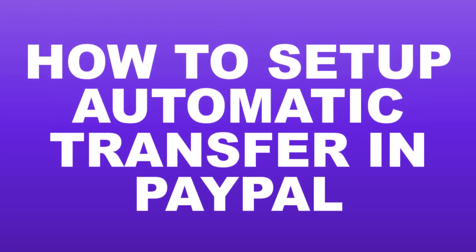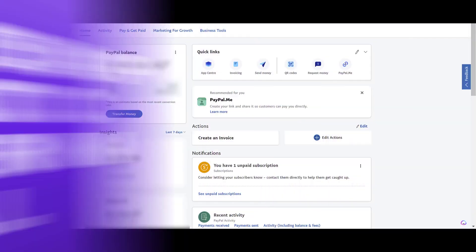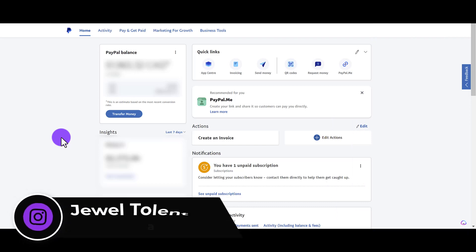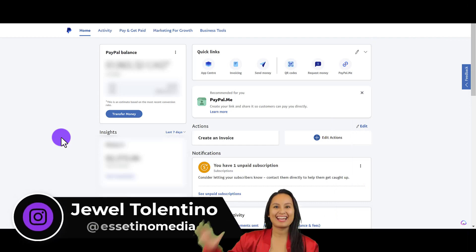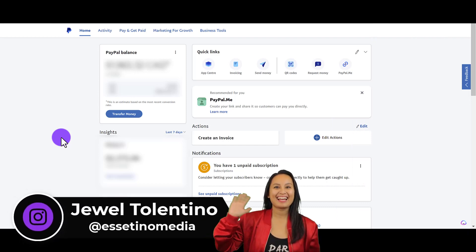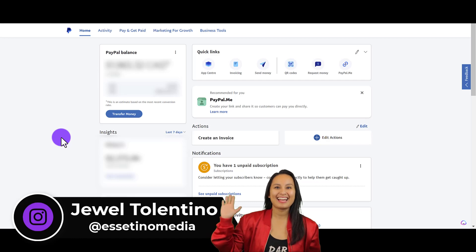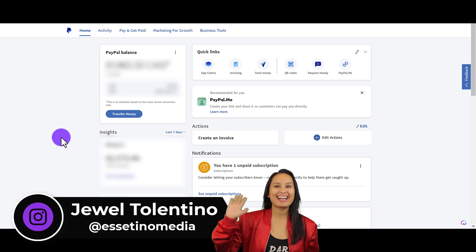How to set up an automatic transfer from your PayPal balance to your bank account. Hey everyone, how's it going? It's Jewel Tolentino here from Esetino Media, and on this channel we show you how to create profitable content.